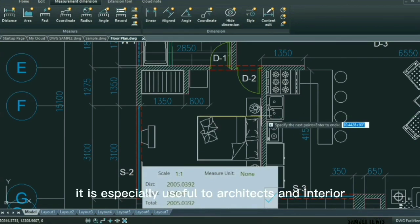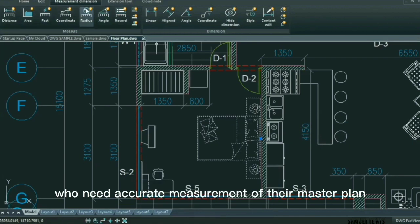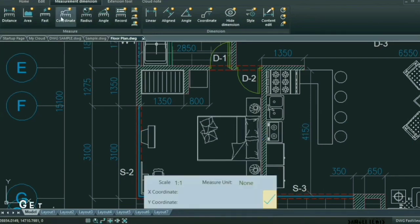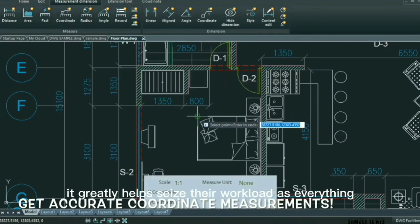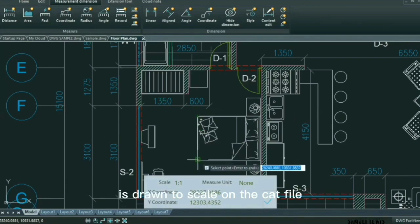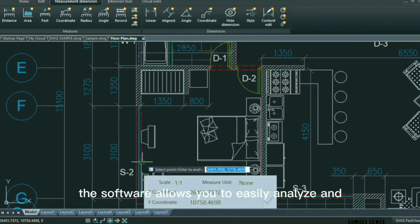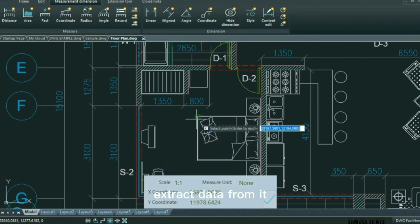It is especially useful to architects and interior designers who need an accurate measurement of their master plan for their construction. Using the measurement tools, it greatly helps ease their workload as everything is drawn to scale on the CAD file. The software allows you to easily analyze and extract data from it.